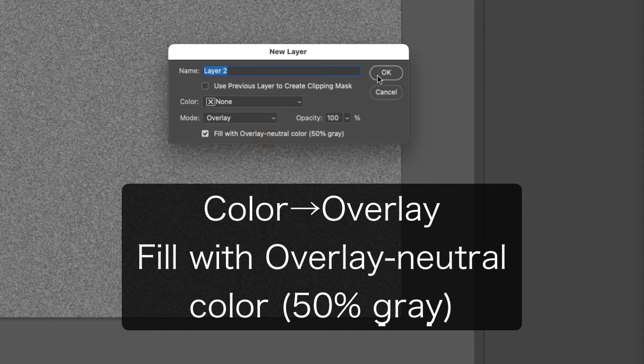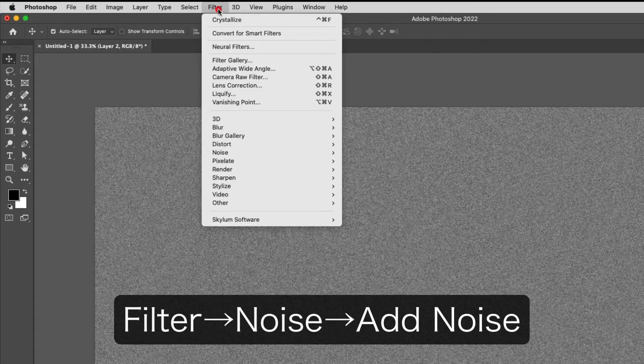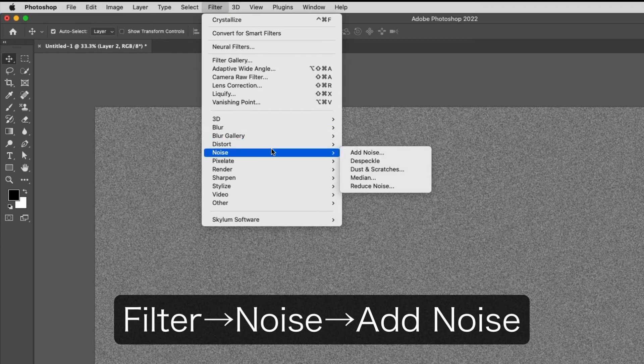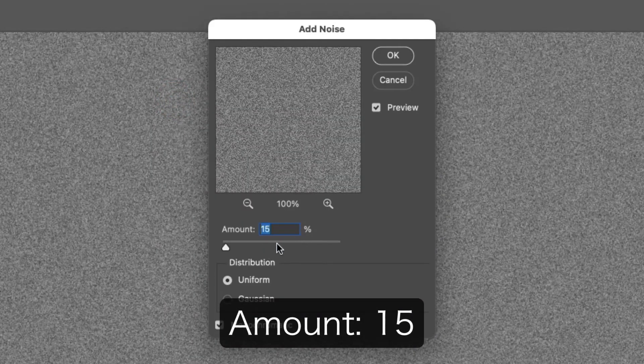Check Fill with Overlay Neutral Color. Filter, Noise, Add Noise, Amount 15.